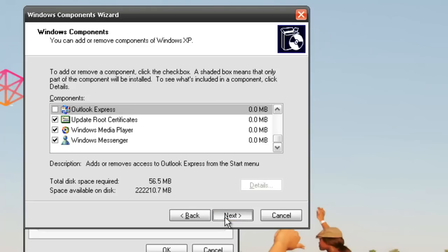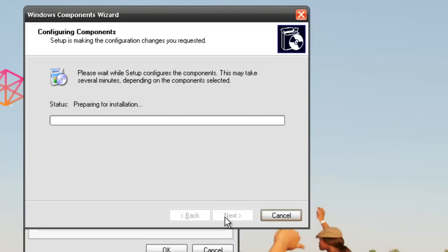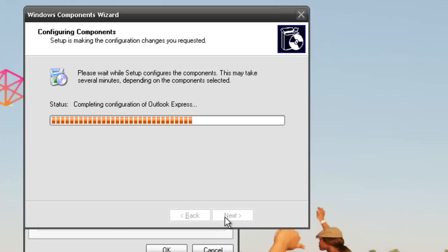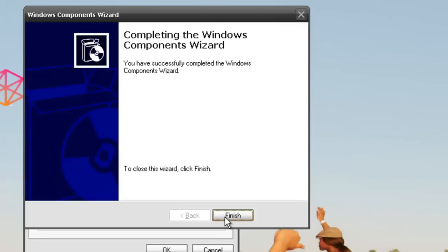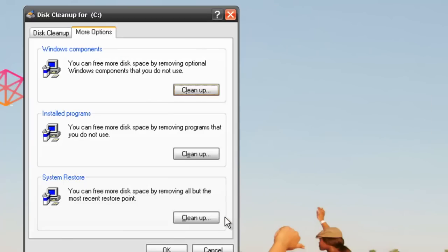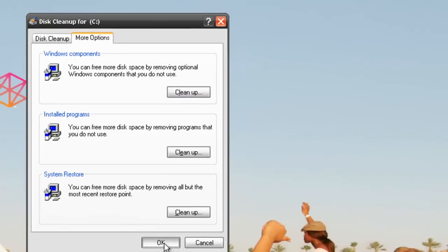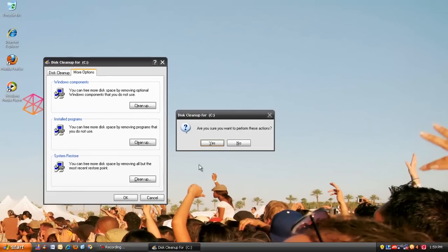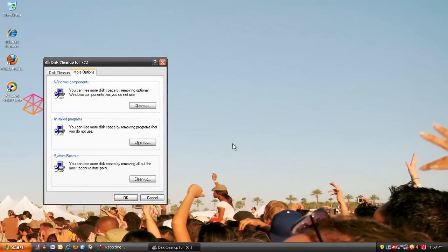Click Next. Let's go ahead and delete all the files on the system. We're going to close out of that.